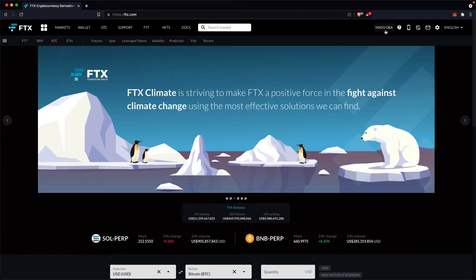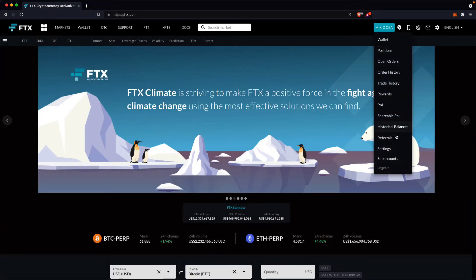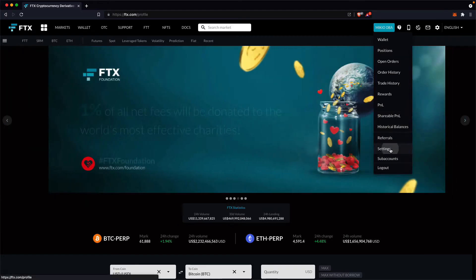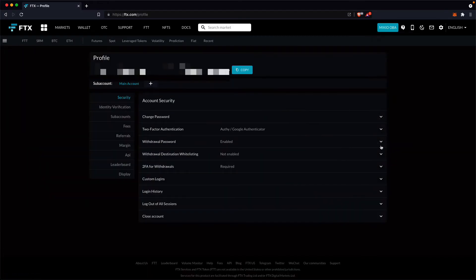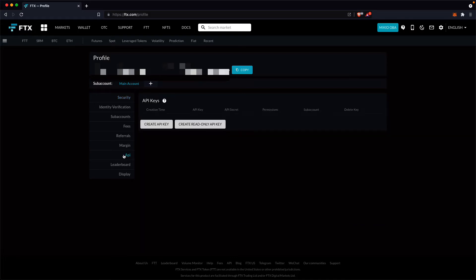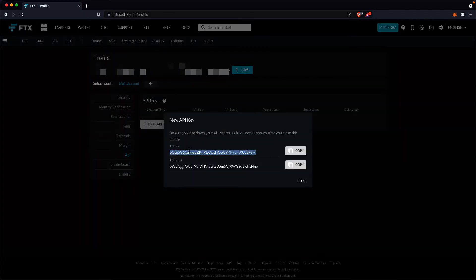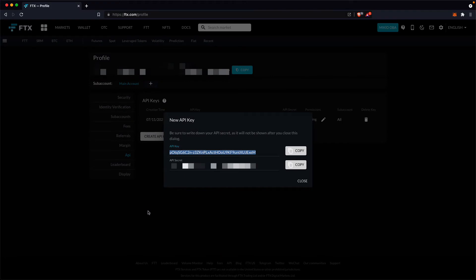Once you've created your account, go to the account settings page and select API on the left-hand side menu. Click on the create API key button. New API key and API secret are shown. Open the file .env, which we created earlier, and copy and paste the API key and API secret values.